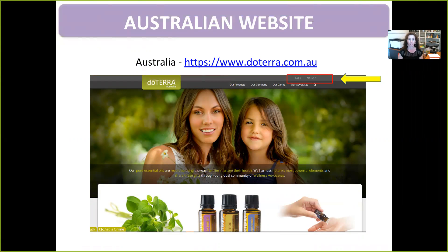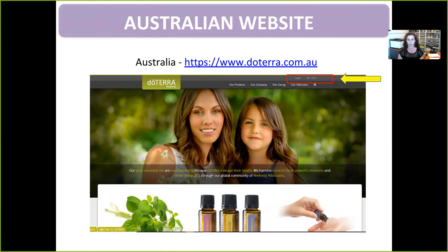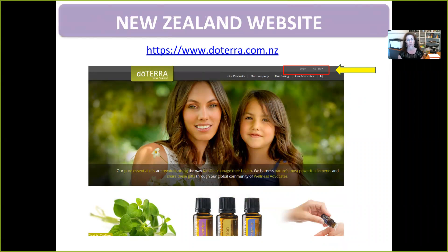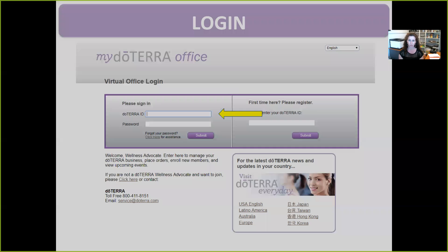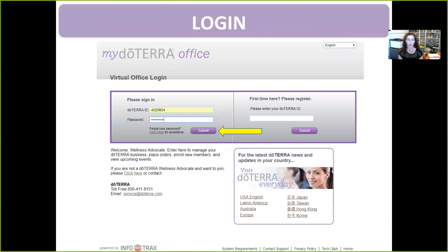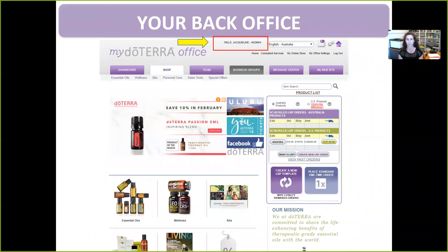Depending on where you're located in Australia, go to www.doTERRA.com.au and click on the login button. You'll also see information about products, compliance, and how to word things correctly — there's lots of information on the website, so make sure you explore it. There's also the American website at doTERRA.com and the New Zealand website at .com.nz. They all look fairly similar, and no matter which site you're on you can still log in. Sometimes it brings up an extra screen asking for your doTERRA ID and password — just enter those and click submit.